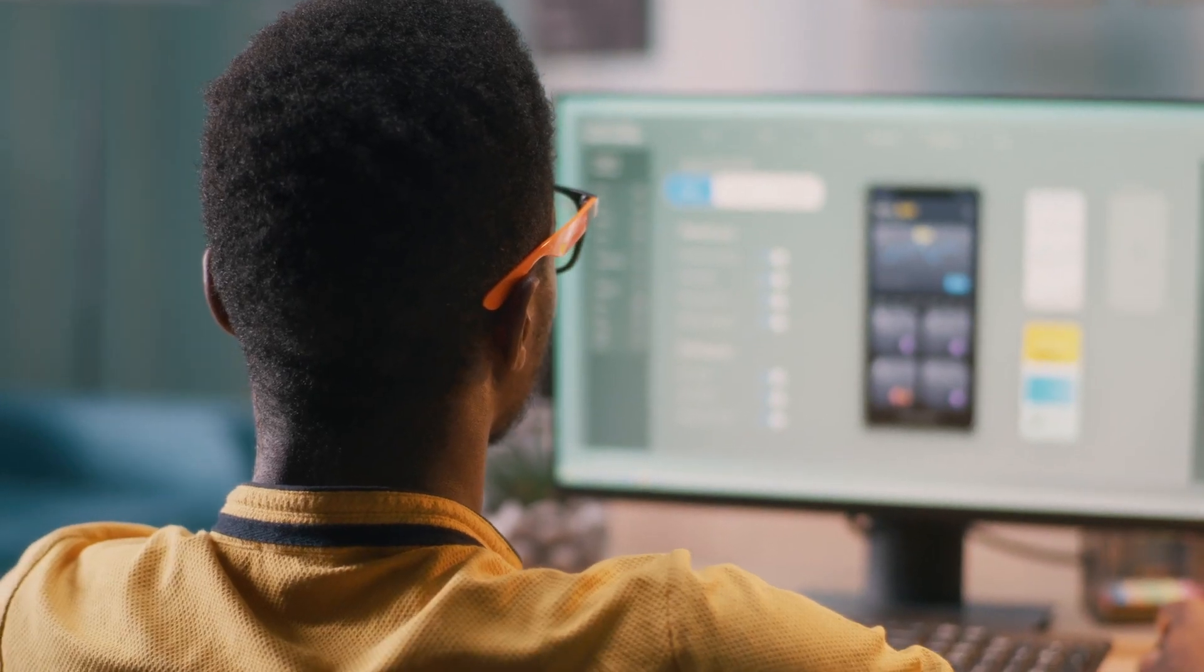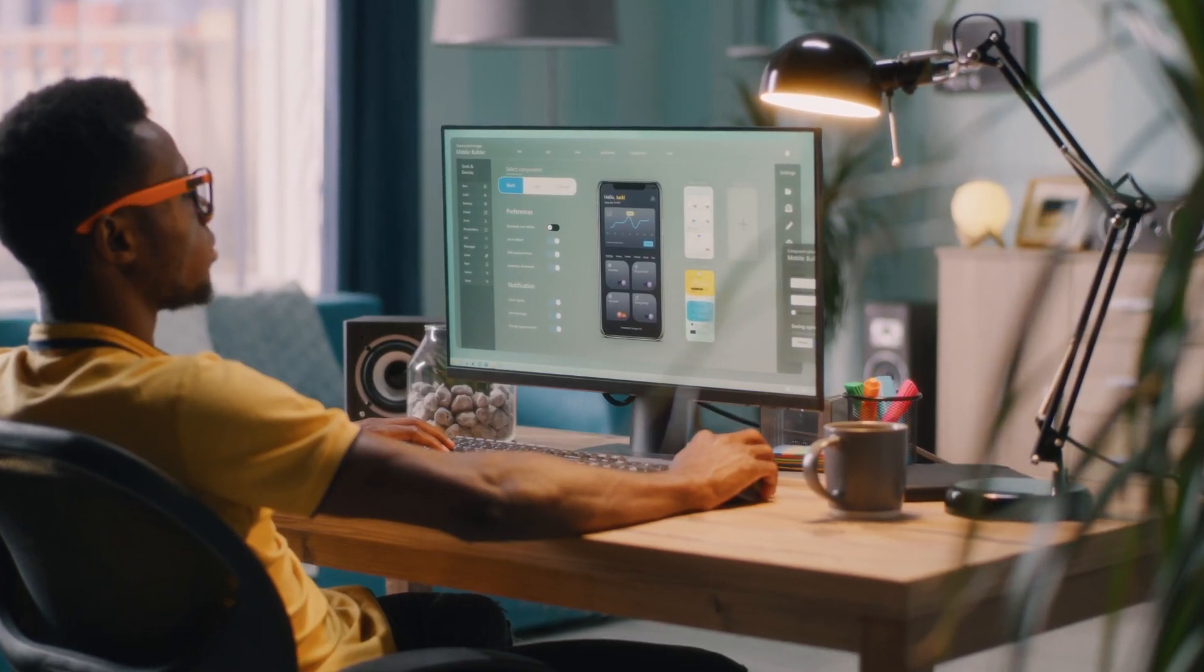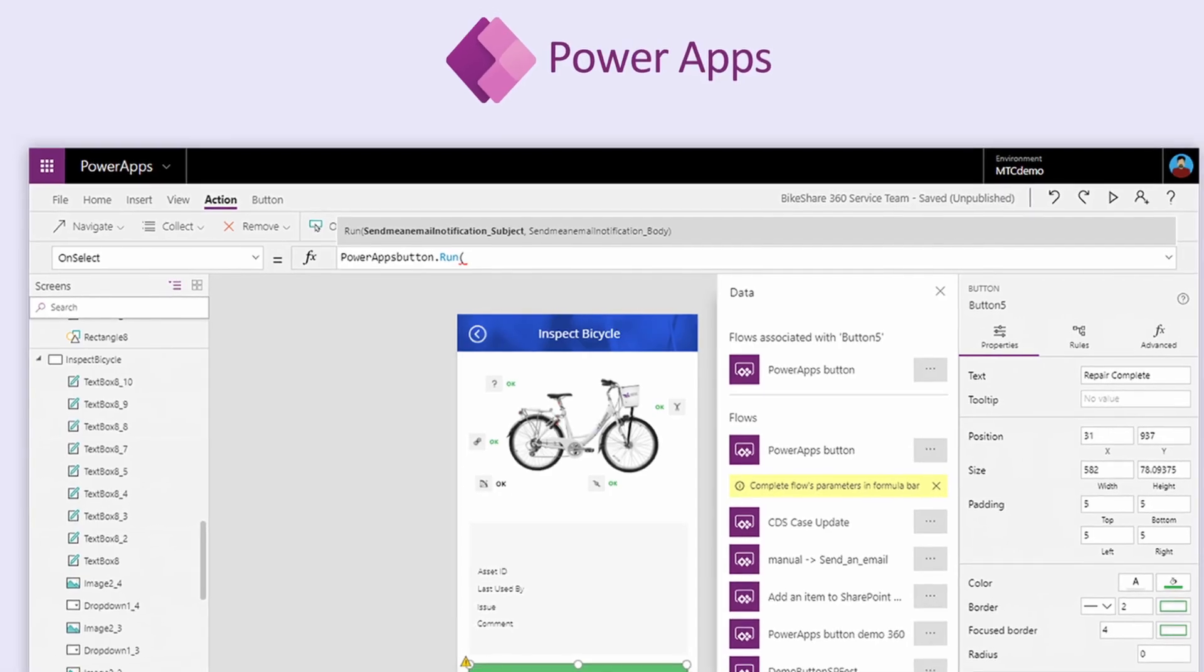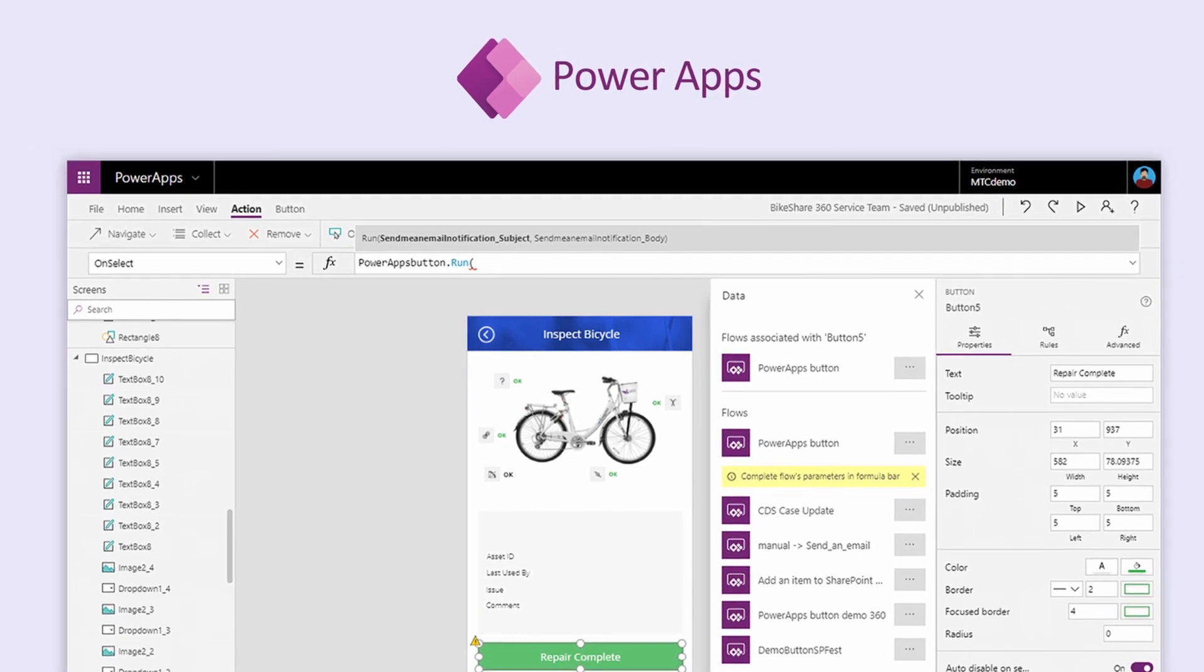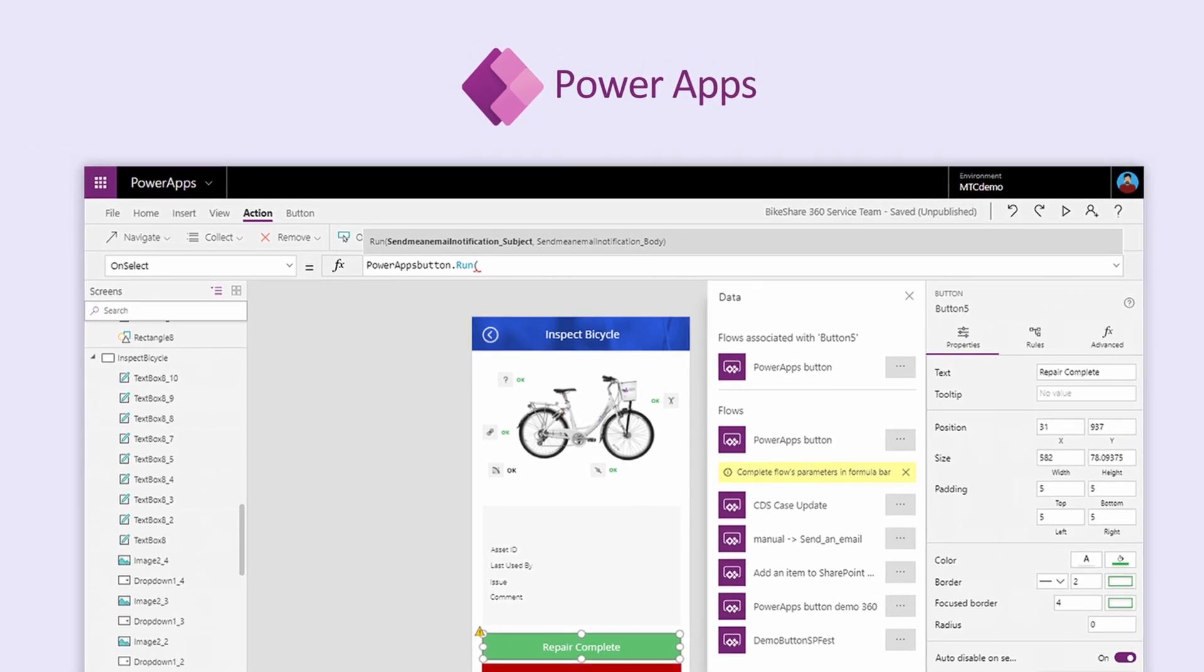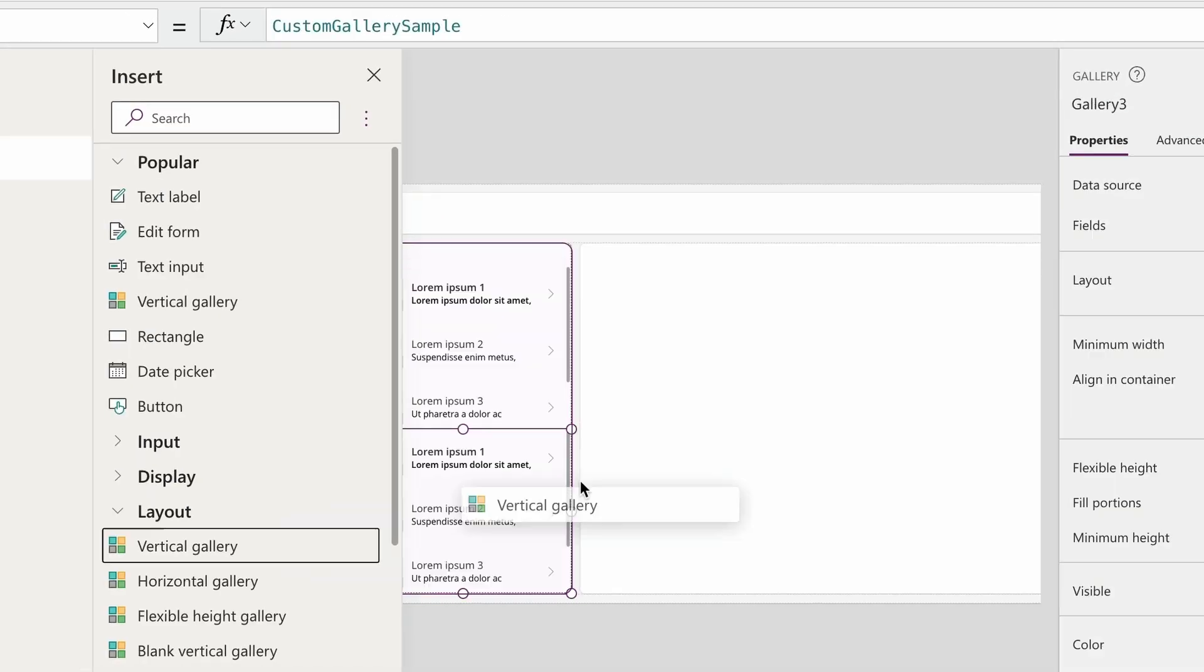Everyone should be able to build an app to solve their own business problems. PowerApps is great for building comprehensive software in a Microsoft ecosystem, but it has a steep learning curve.